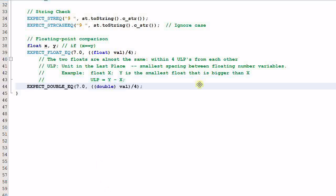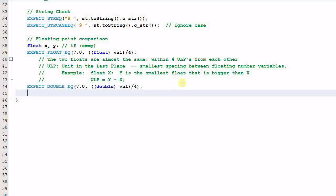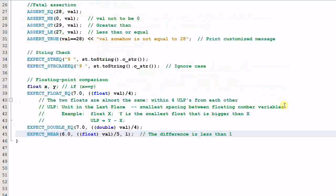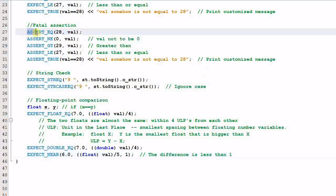There's also EXPECT_DOUBLE_EQ, which compares two doubles. But sometimes you may not like Google's definition of 'almost equal' and want to define it yourself. Then you can use EXPECT_NEAR, which verifies that the difference between two variables is less than a specified threshold. And as you might have guessed, each one of these has a corresponding fatal assertion starting with ASSERT.